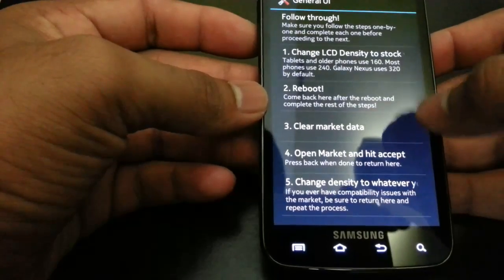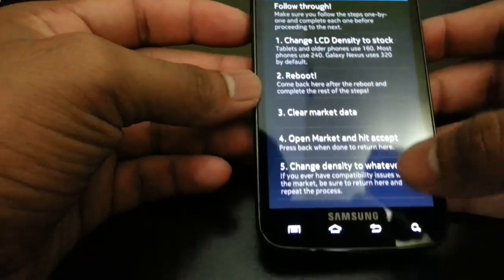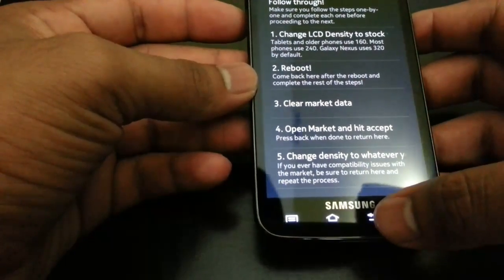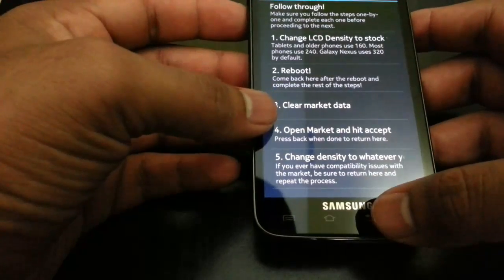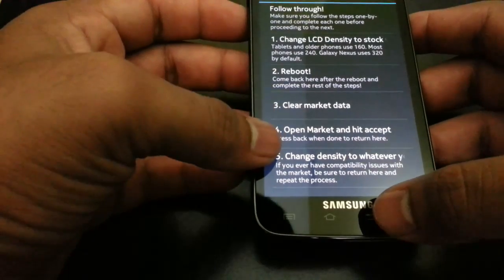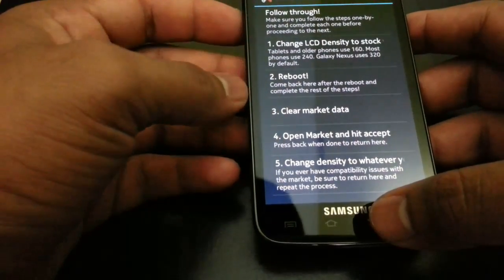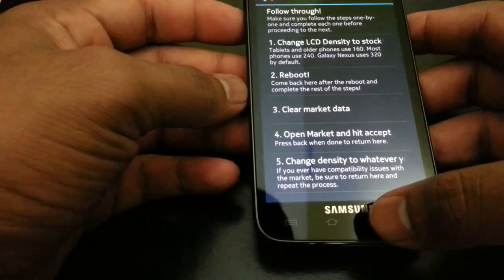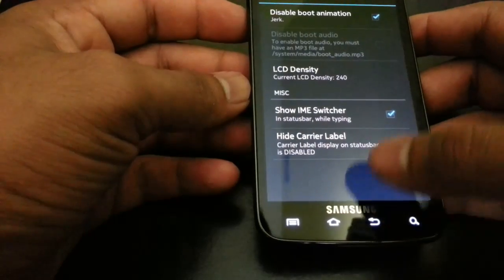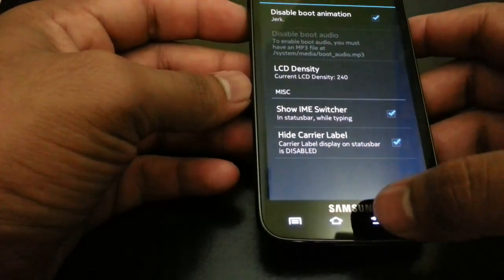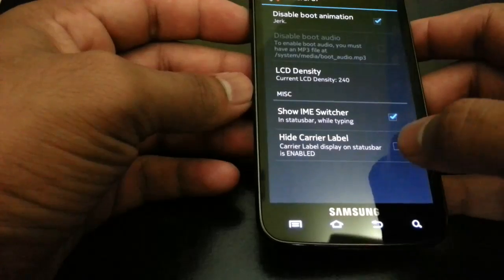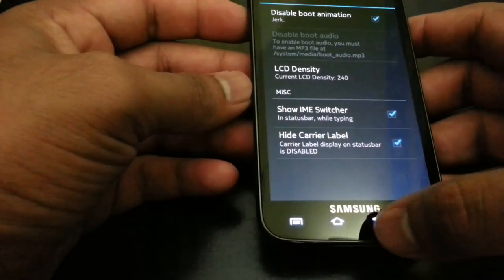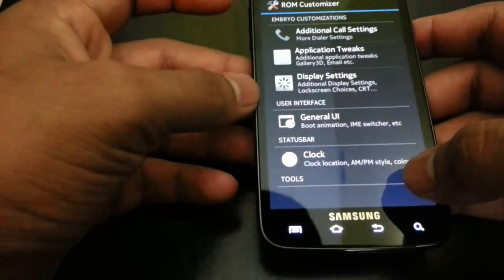General UI - you can have boot animation, LCD density 240 you can change that, and clear market data to open market and hit accept. These are the follow-through. IMEI and hide clear label - if you don't hide it you will see AT&T but right now I don't have something there.